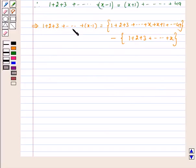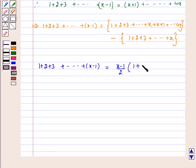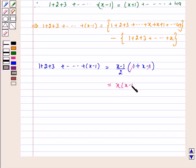On the left-hand side, the sum of 1 + 2 + 3 + ... + (x−1), which equals S(x−1), is equal to (x−1)/2 into (a + last term). Here a is 1 and the last term is (x−1), so this equals x(x−1)/2.